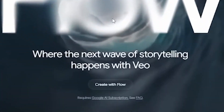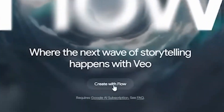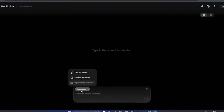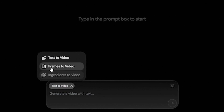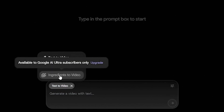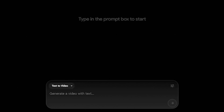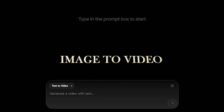You can search for Flow and then hit 'Create with Flow,' and you will have this interface in front of you. Here you can see we have text to video, frames to video, and ingredients to video. Unfortunately, the ingredients option is only available to Ultra subscribers, but we are still getting text to video and image to video.